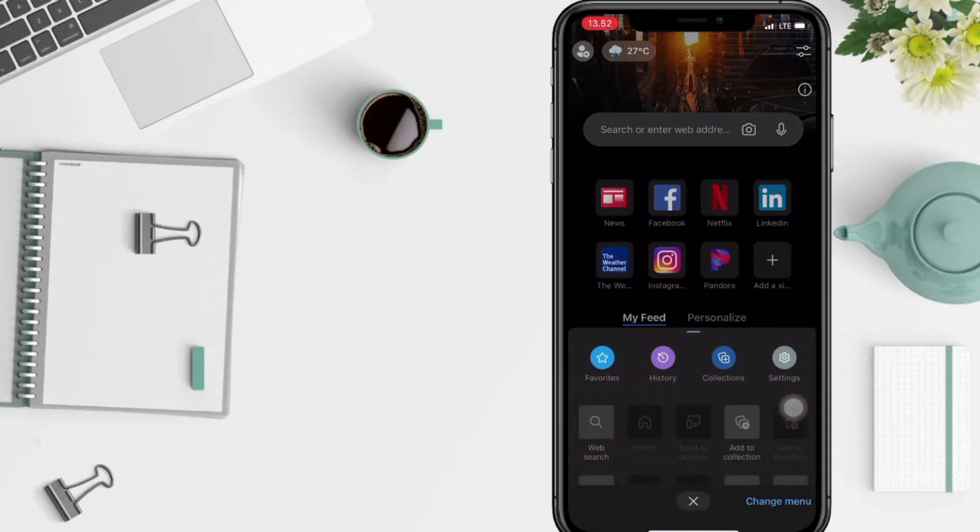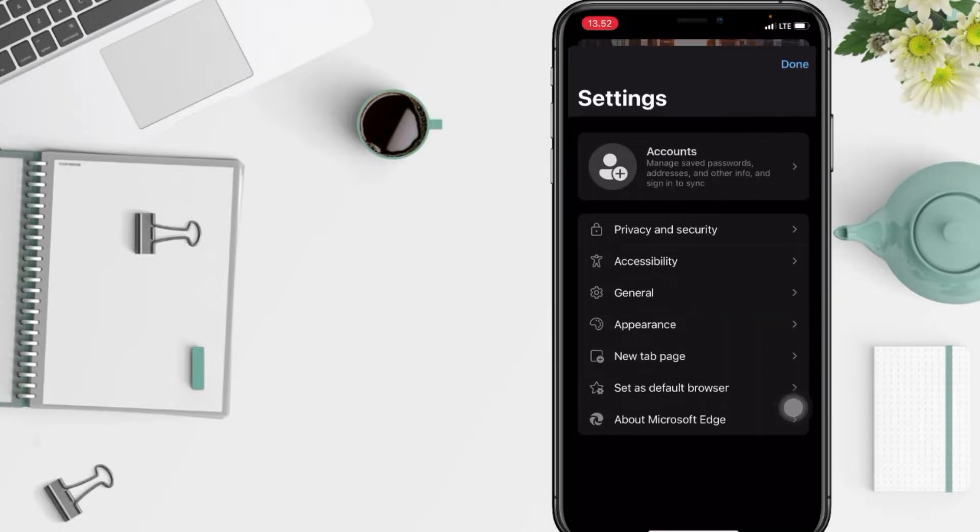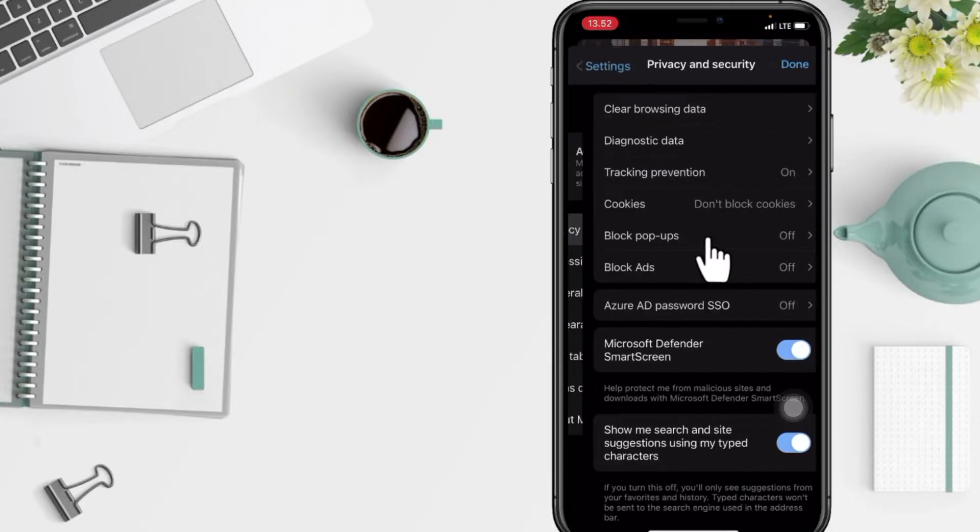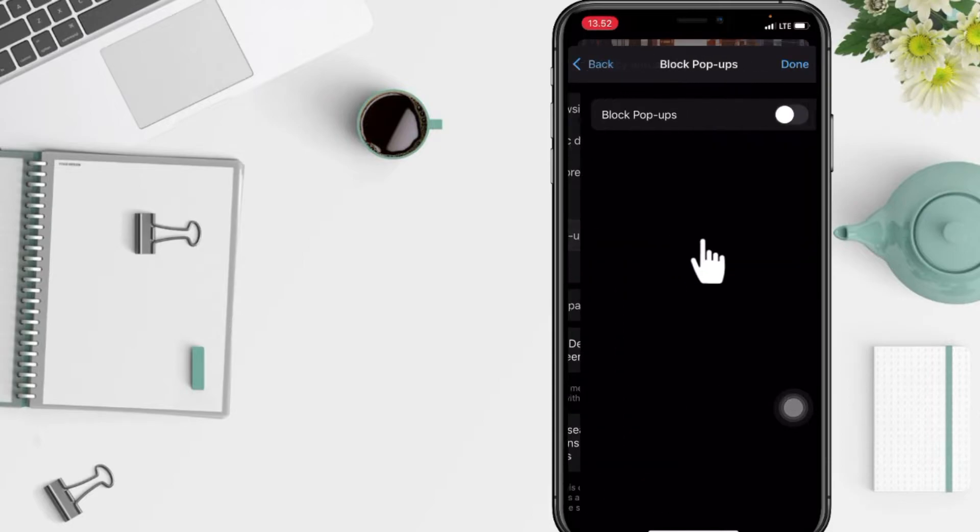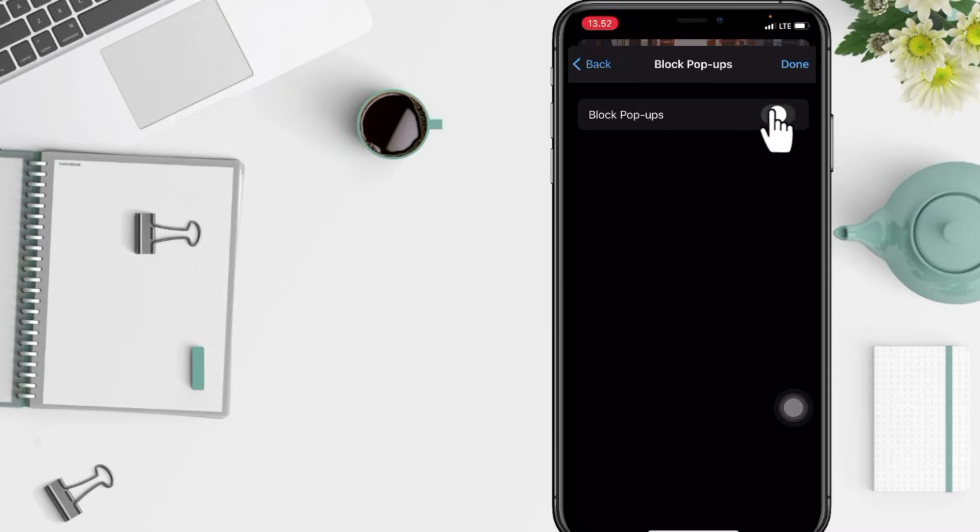And now tap on the Settings option. In the Settings page, go ahead to the first option which is Privacy and Security. Here you will see Block Pop-ups option. Just tap on it. As you can see, currently mine is disabled. To enable it, just swipe the toggle next to Block Pop-ups option to the right like that.